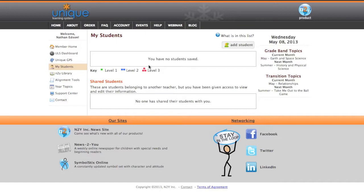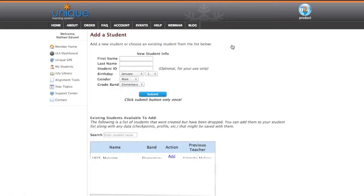Let's also pretend that I'm that middle school receiving teacher. I'm getting Jim Smith for the first time in my class, and I know he was using Unique Learning System this last year, and I want to add Jim Smith to my class, to my list of students. So, to do that, all you need to do is click the Add Student button. Once you do that, you're going to be presented with two options: New Student Info and Existing Students.